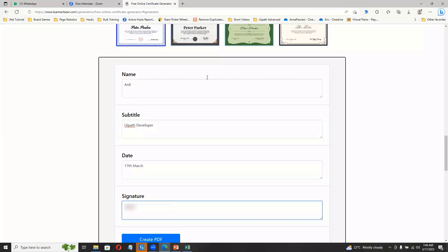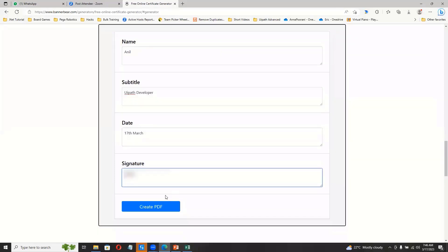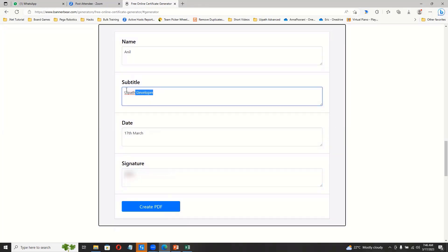And then I'll click this create PDF. So yeah, so if you say I, so that means the bot should do the work. So it has to read the Excel, fill all the information, and it has to click this create PDF.